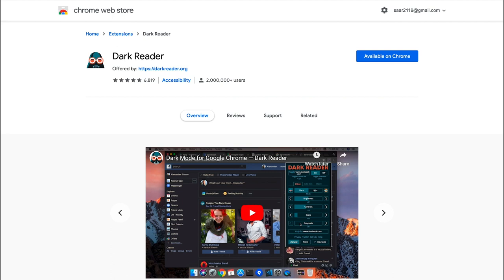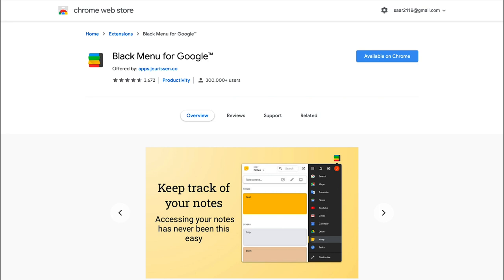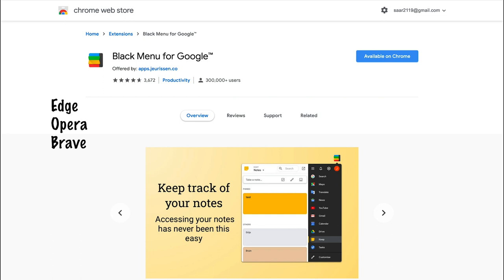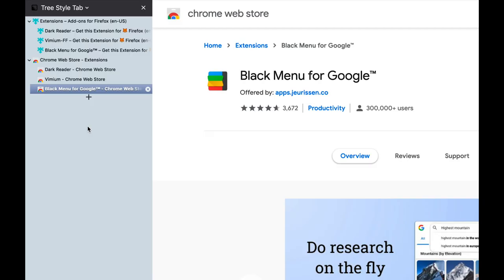So that's it, the three extensions that I talked about in this video are Dark Reader, Vimium the hacker's browser, and Black Menu for Google. All of these extensions are available in both Firefox and Chrome and even on other Chromium-based browsers like Edge, Opera, etc. Do let me know in the comment section which one of them is your favorite. Give a like to this video if you think it was helpful and consider subscribing to my channel.